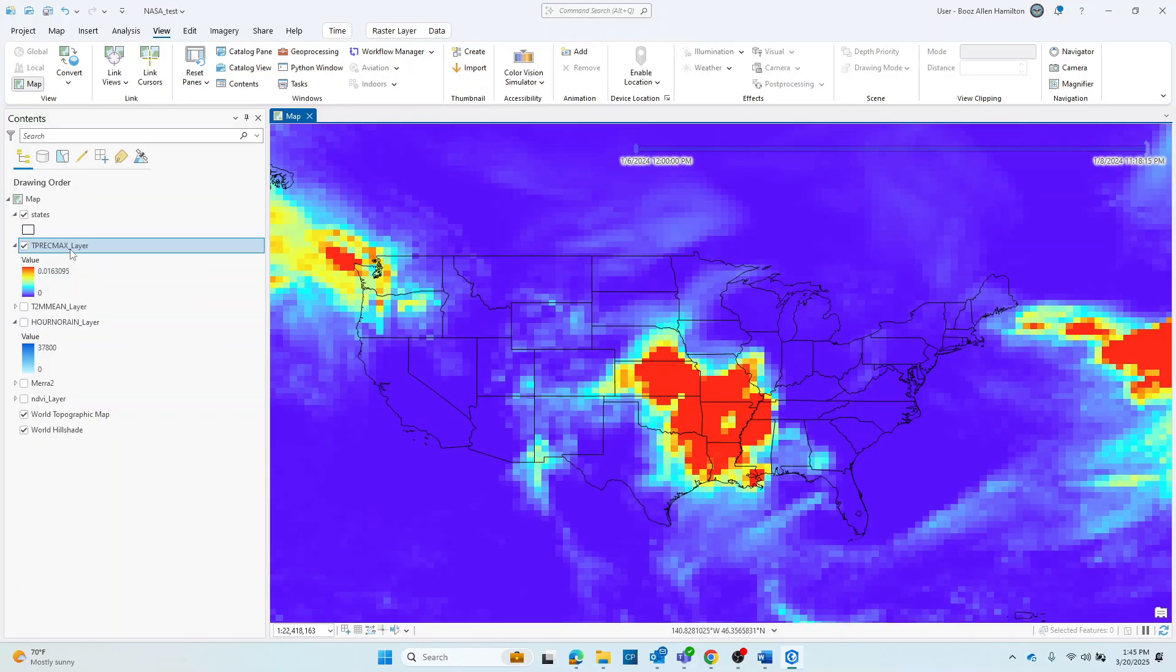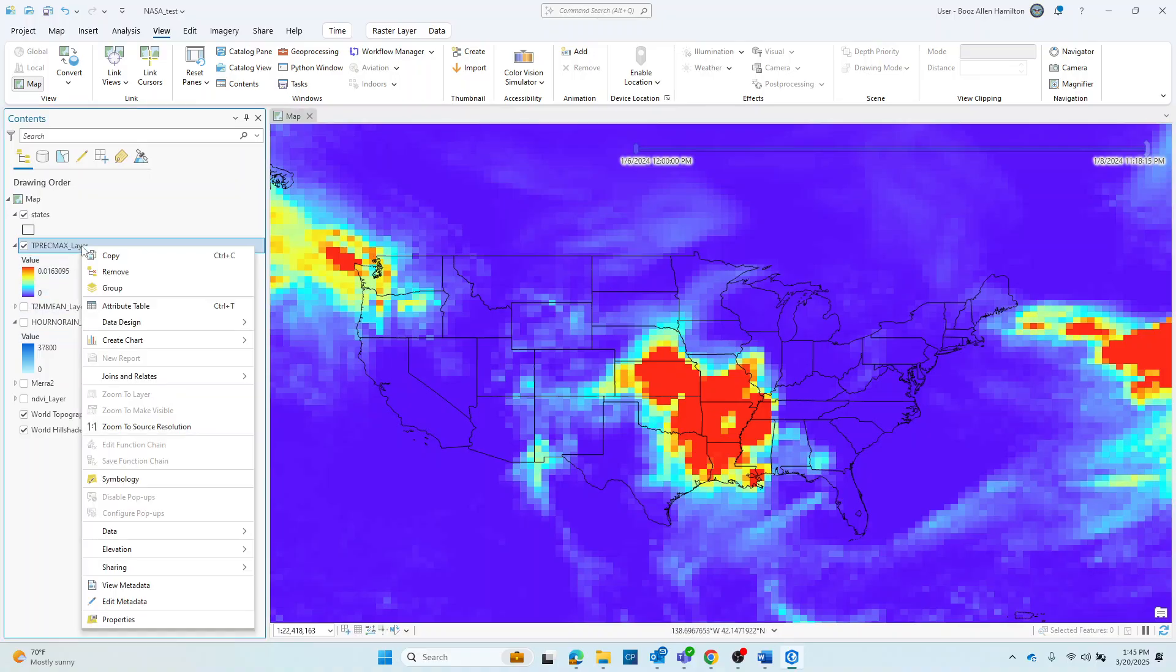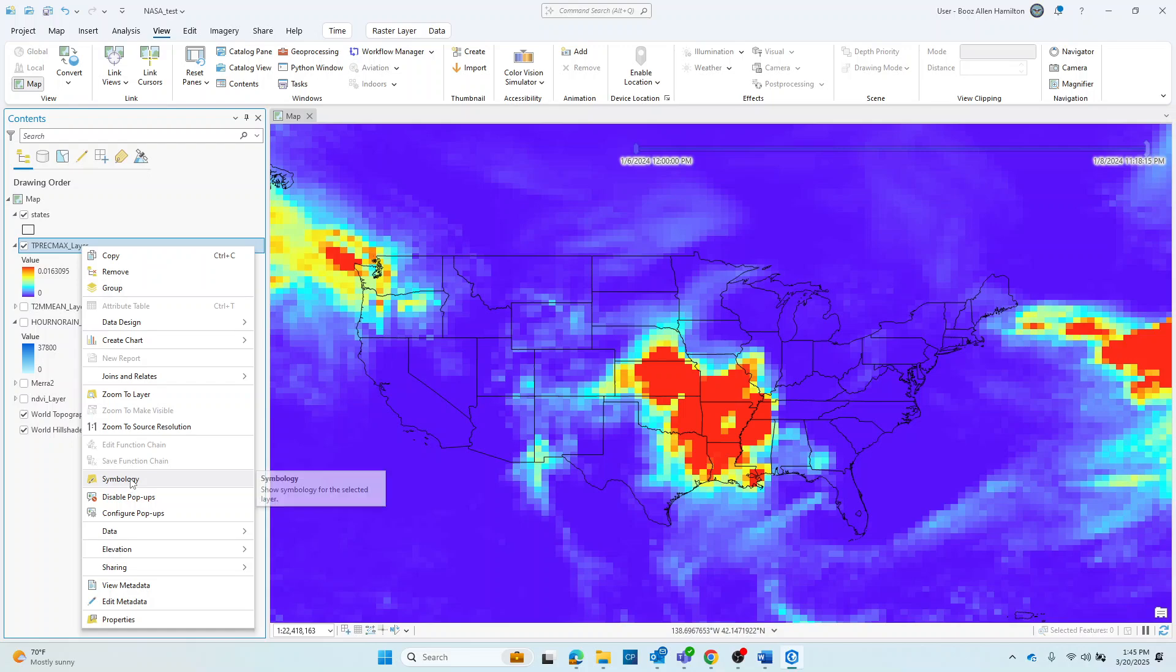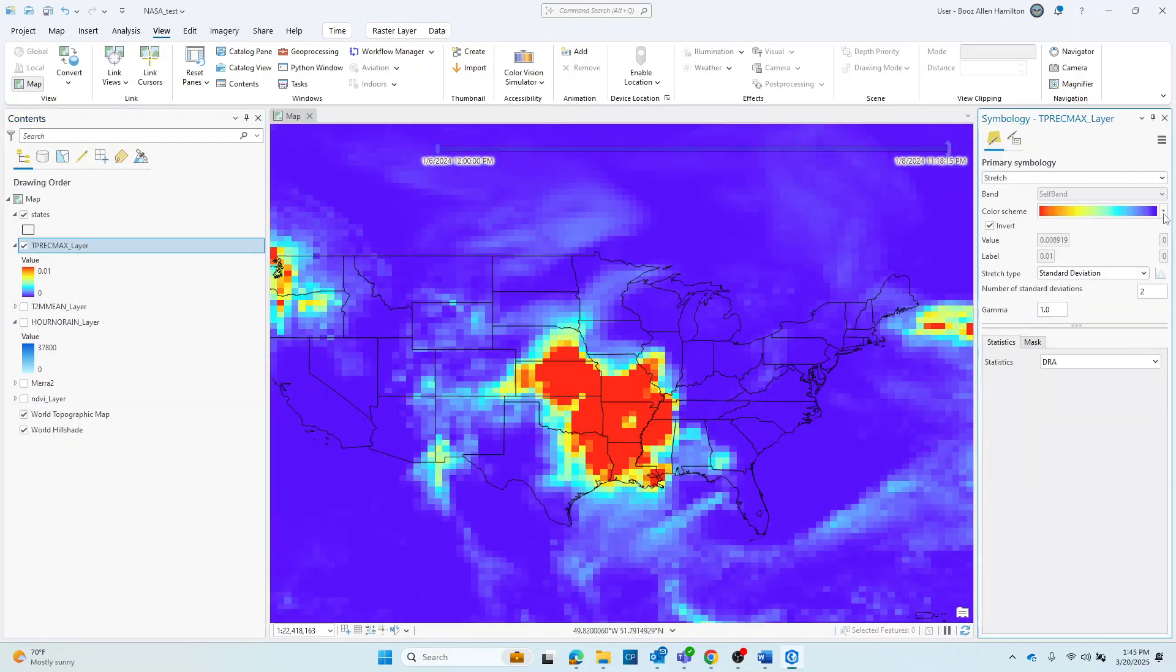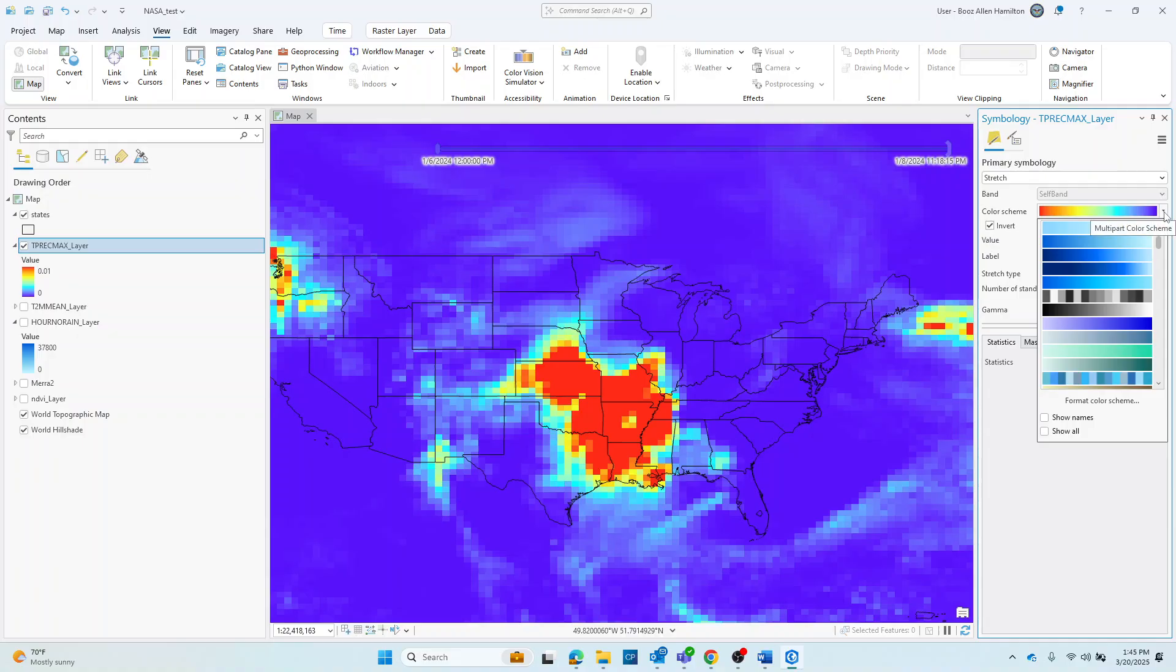Lastly, if this symbology isn't appropriate for your purposes, you can go ahead and right click on the layer inside the contents pane, go to symbology and adjust it according to what may be more useful for your visualization.